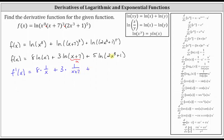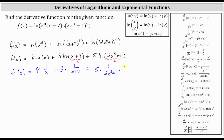And then we have plus the derivative of five natural log of the quantity two x cubed plus one. Here we do need to apply the chain rule where the inner function u is two x cubed plus one. This equals five times the derivative of natural log of the quantity two x cubed plus one, which is one divided by u times u prime, or one divided by the quantity two x cubed plus one, times u prime, where u prime is the derivative of two x cubed plus one, which is six x squared.